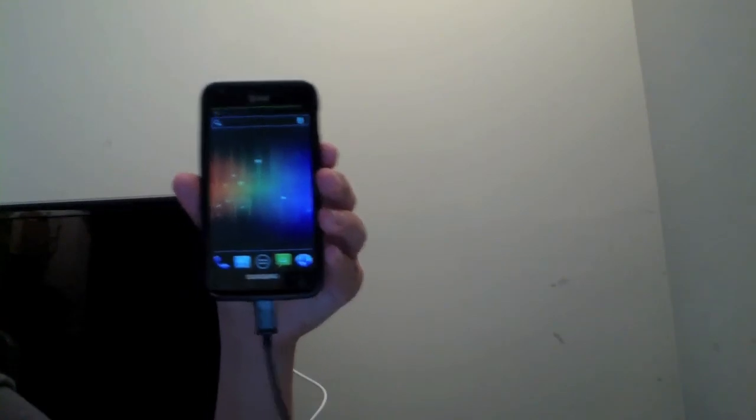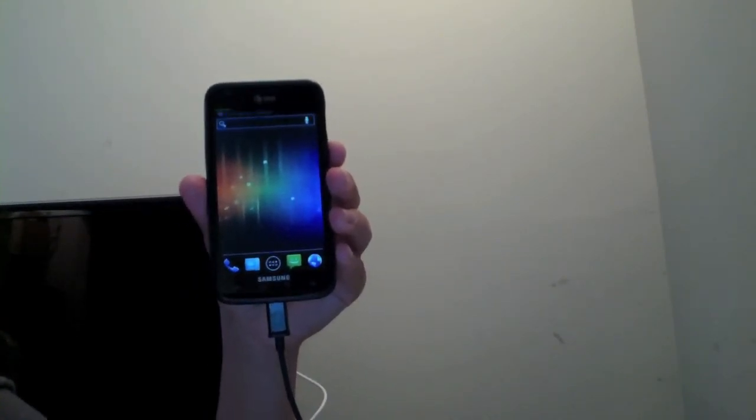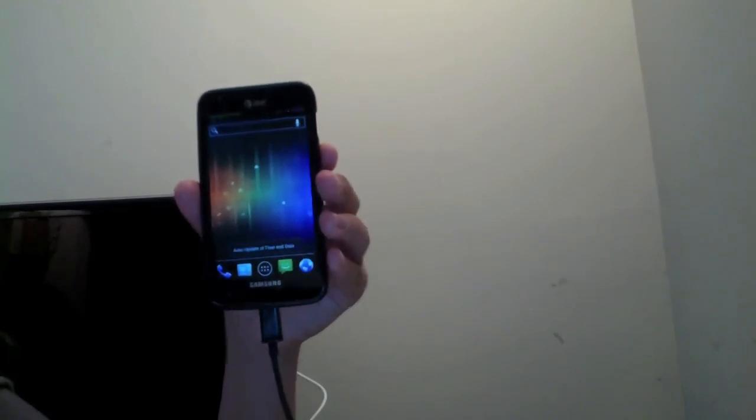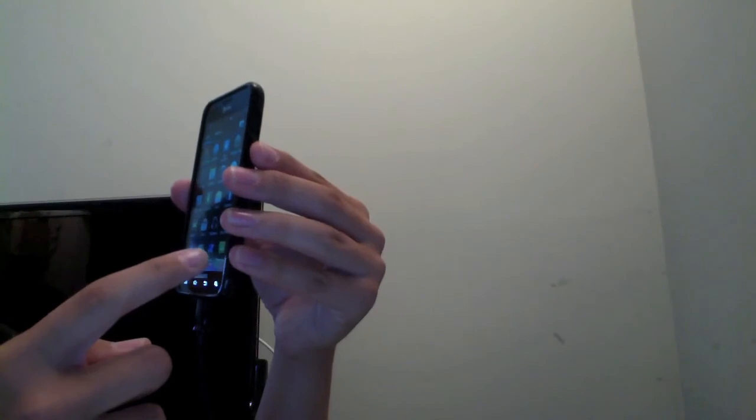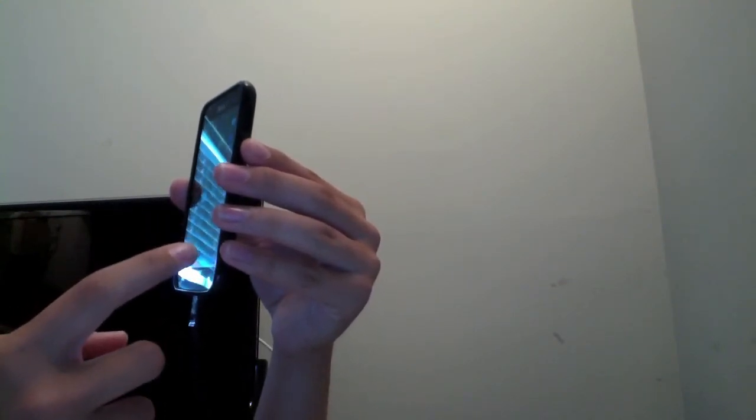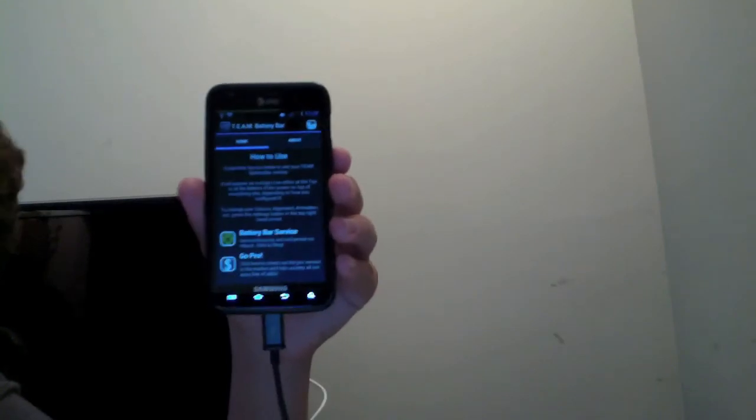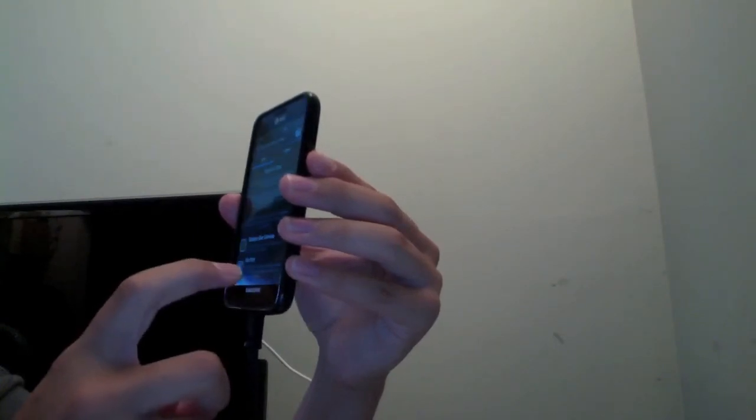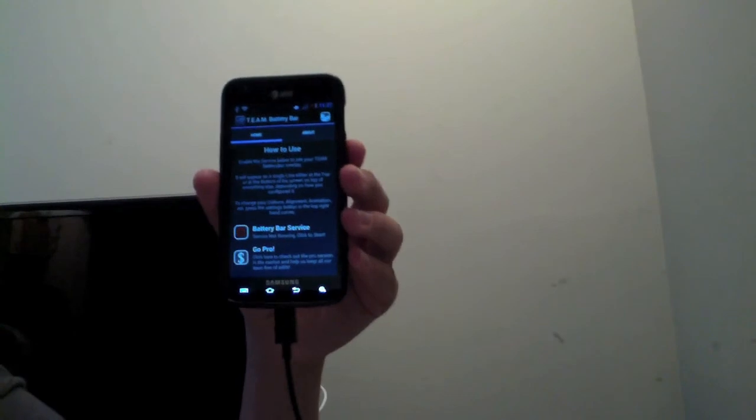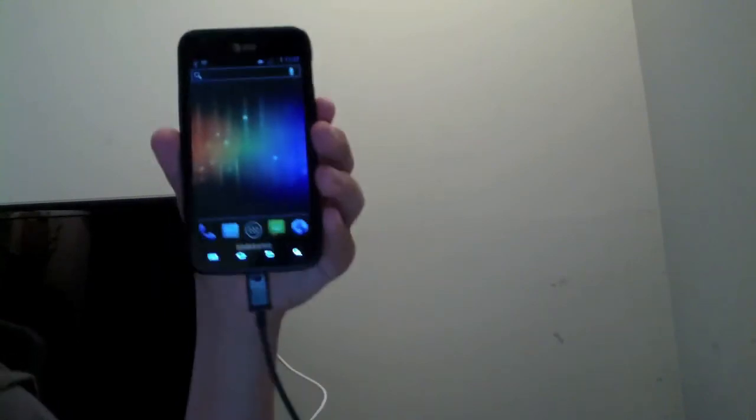Sky ICS is completely installed. And now the only thing we have left to do is to remove this stupid little bar up here. It says that it's charging but it doesn't really do anything. So to do that you're going to want to go into your applications. And team battery bar free. You're going to want to hit that. And then hit battery bar service. And then hit that and it will stop the service. And no longer will you have that annoying little bar up there. So there we go.